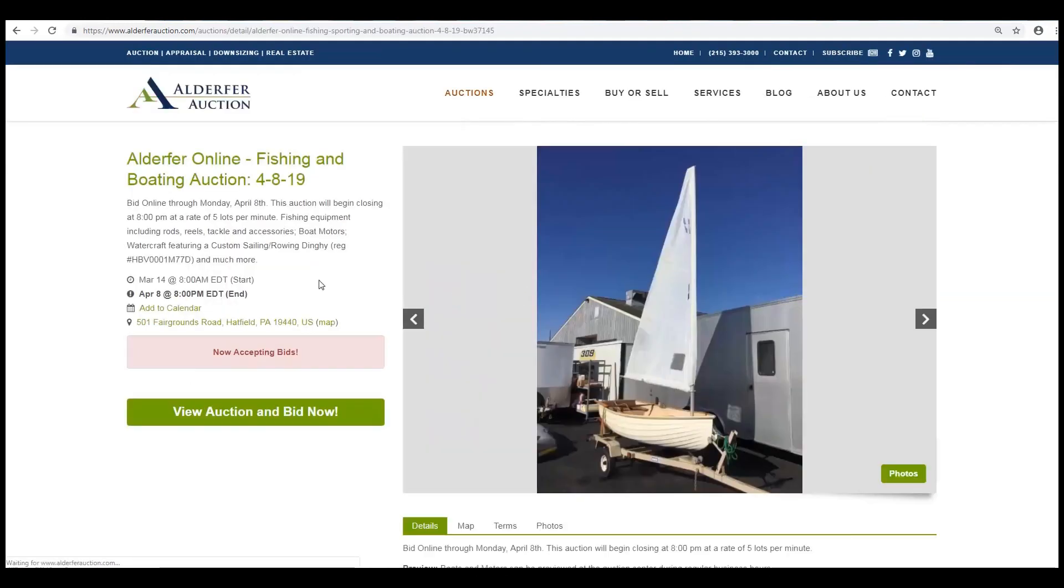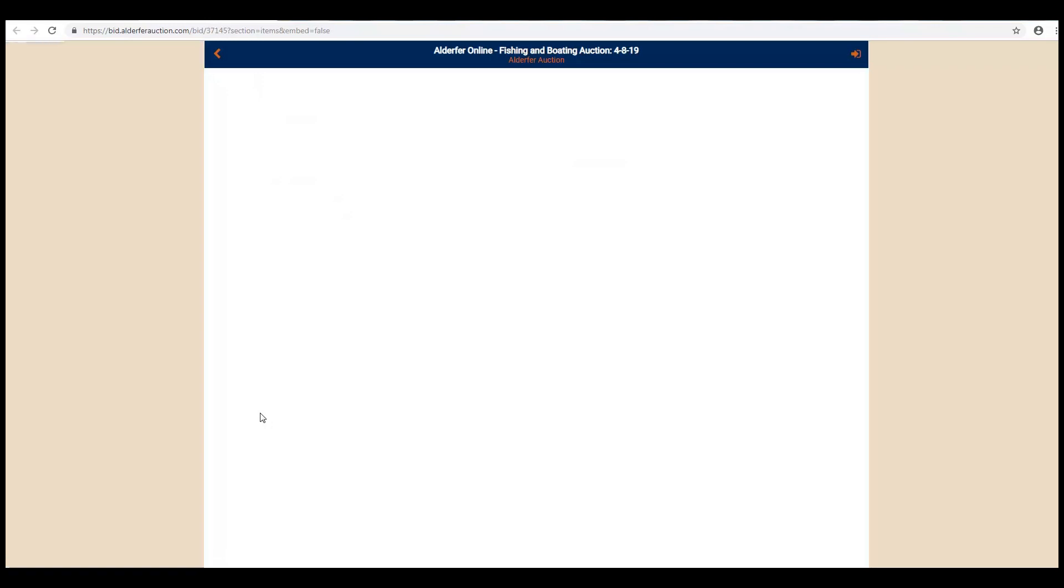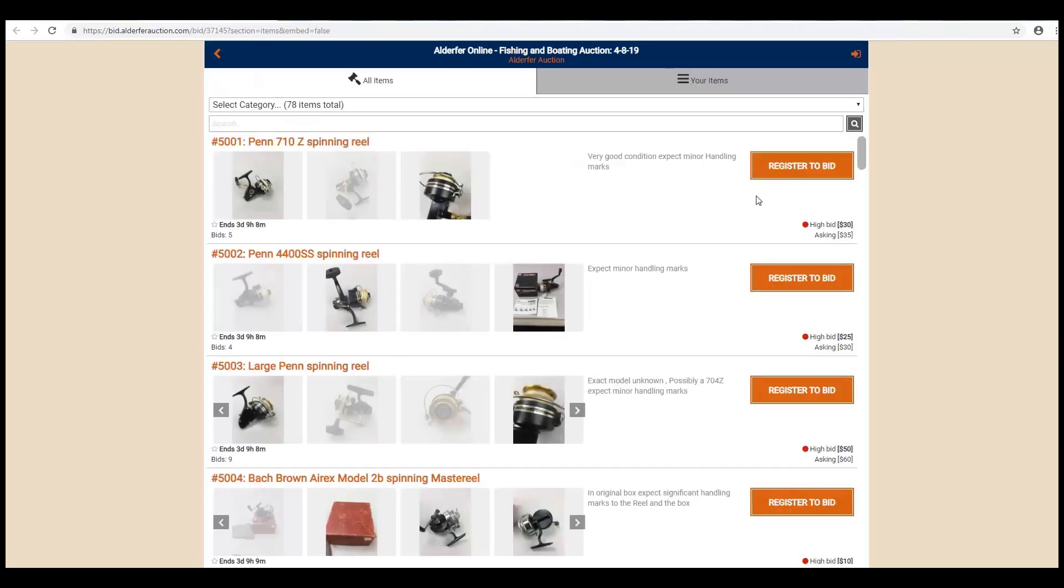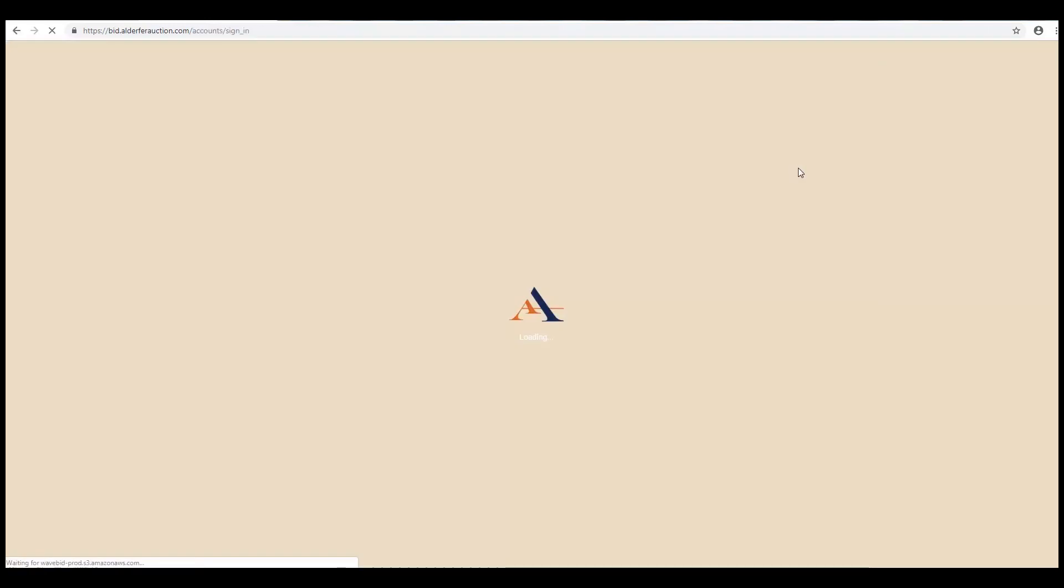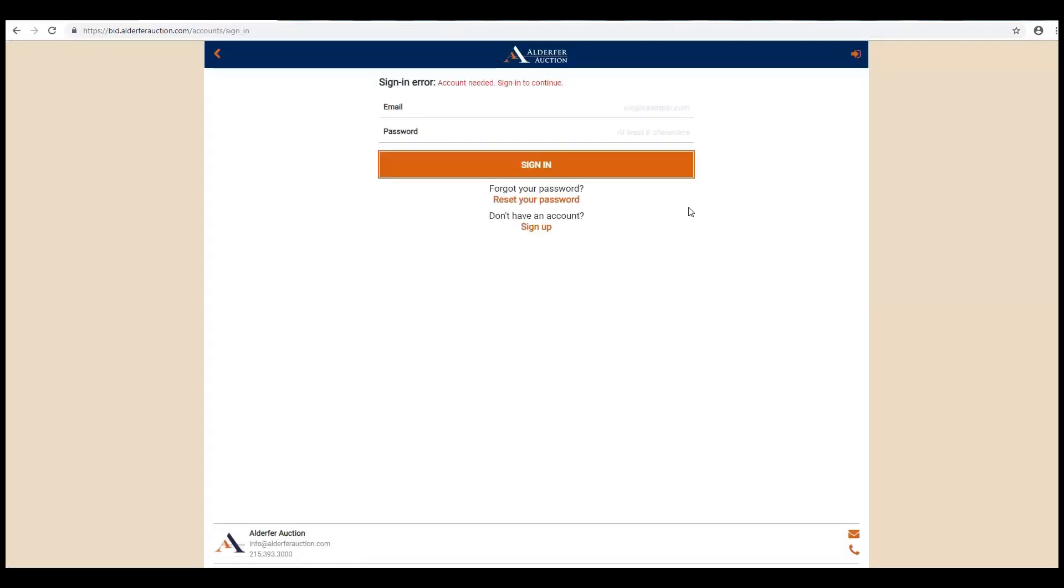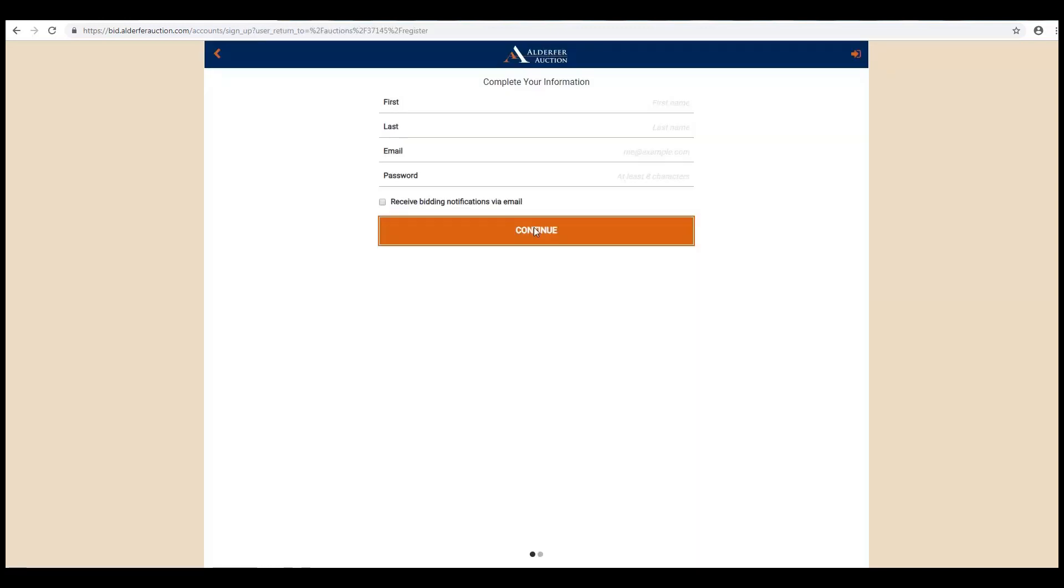Next, click on the View Auction and Bid Now button. Click the Register to Bid button. Click on Sign Up to create your account.